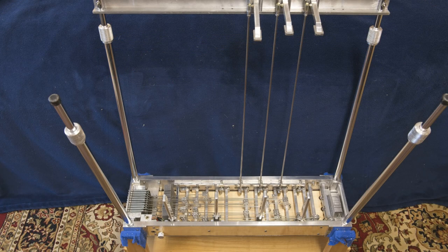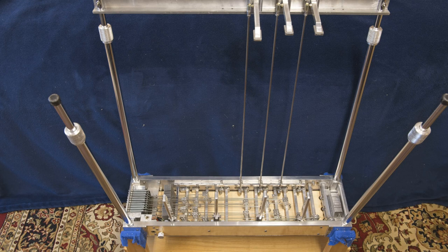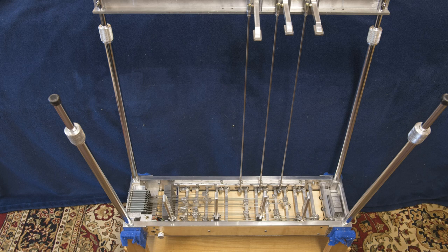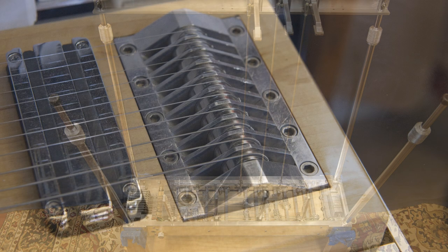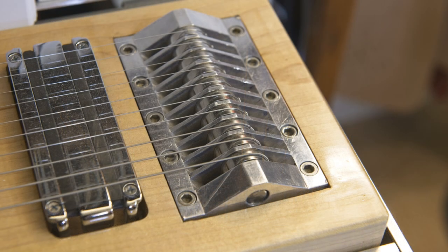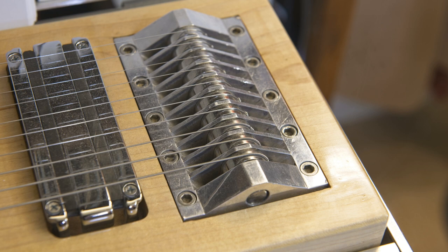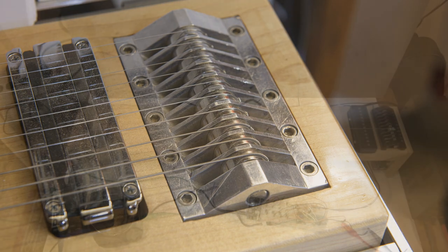Since the addition of pedals and knee levers, the pedal steel guitar has done this with mechanical mechanisms. Pedals and knee levers are connected to the changer via rods and bell cranks. The changer is a lever with rounded top to which the string is connected. As the lever is moved, the string is stretched or loosened, which raises or lowers the pitch of the string.